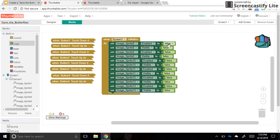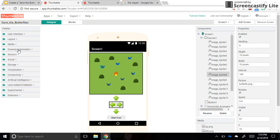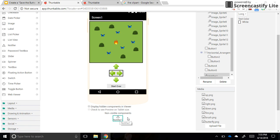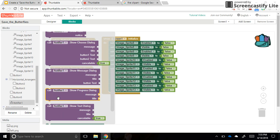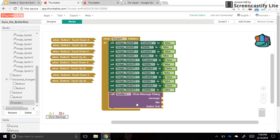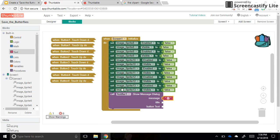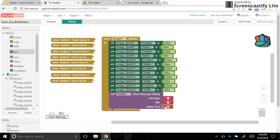With all butterflies hidden and inactive at startup, we also want a message to pop up with game instructions. This is called a notifier — go to User Interface, grab a notifier, drag it anywhere on screen, and it appears at the bottom. In blocks, find 'call notifier show message dialogue' with fields for message, title, and button text. Add that at the bottom of the screen initialize block. The button text will say 'Play' and the title will be 'Save the Butterflies.'